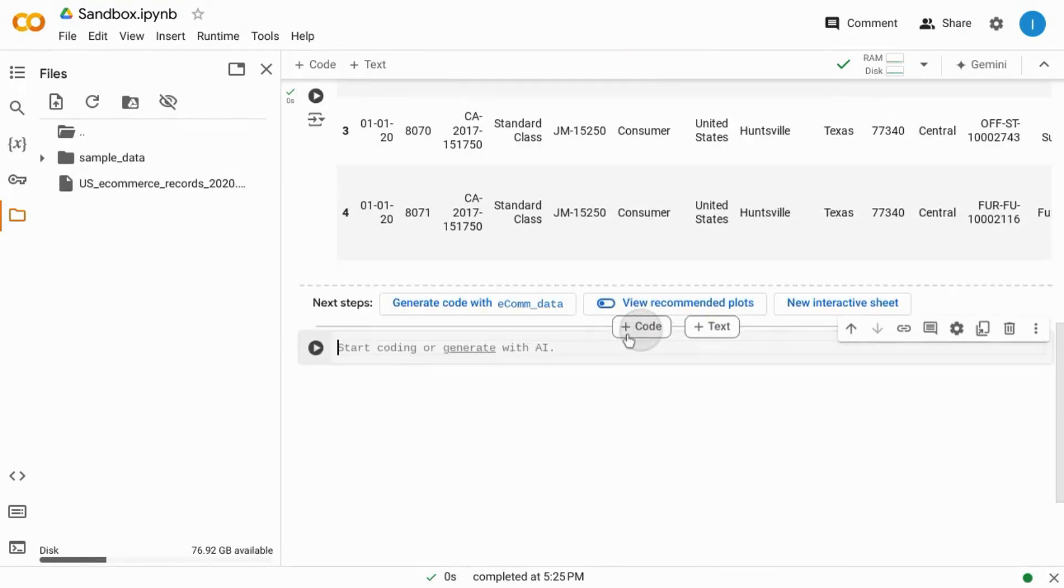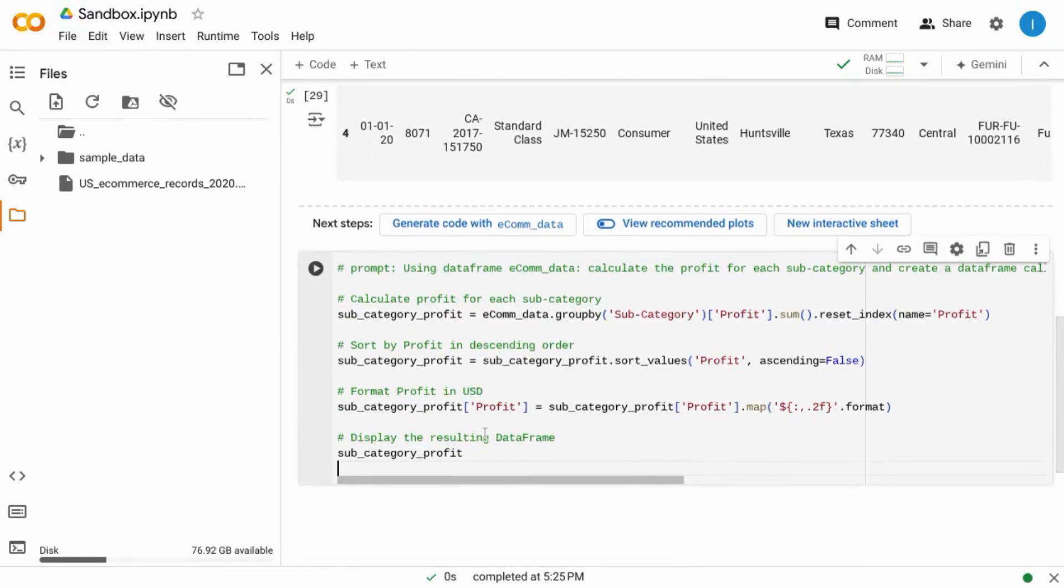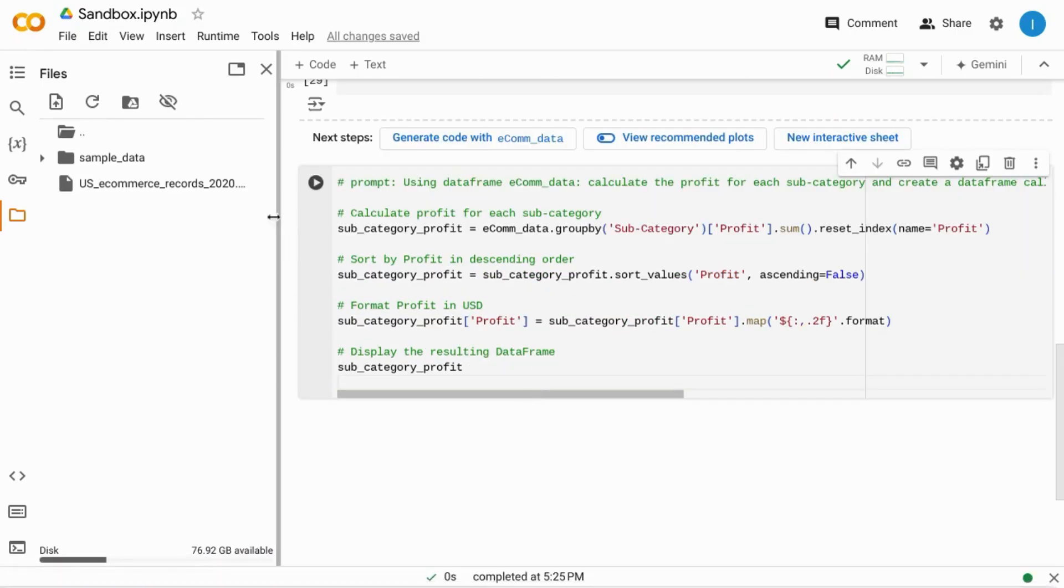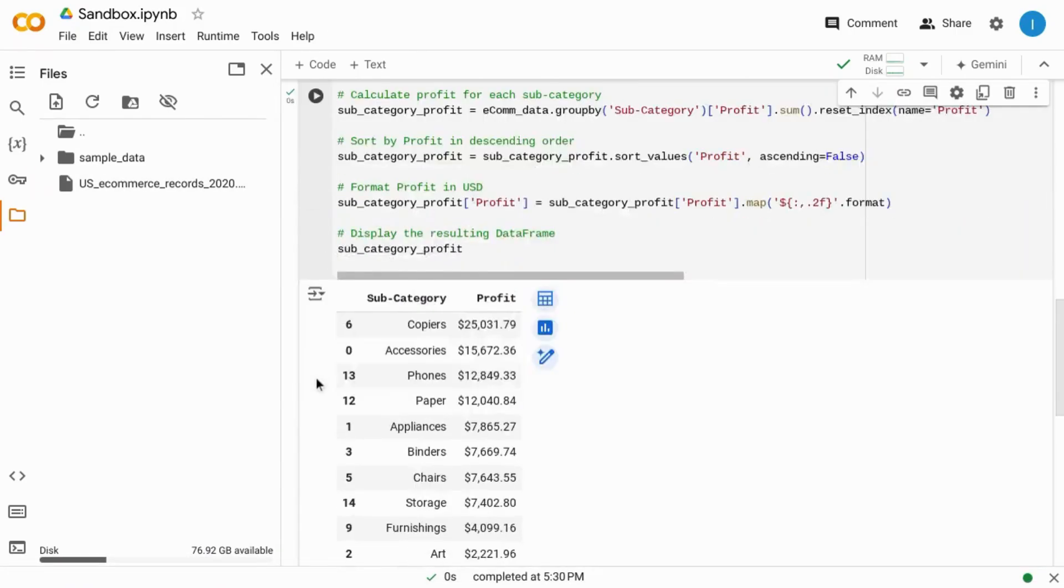We'll create a new block of code and wrangle the data a bit to sum the profits for each subcategory. We can run this code and see what our dataframe looks like.